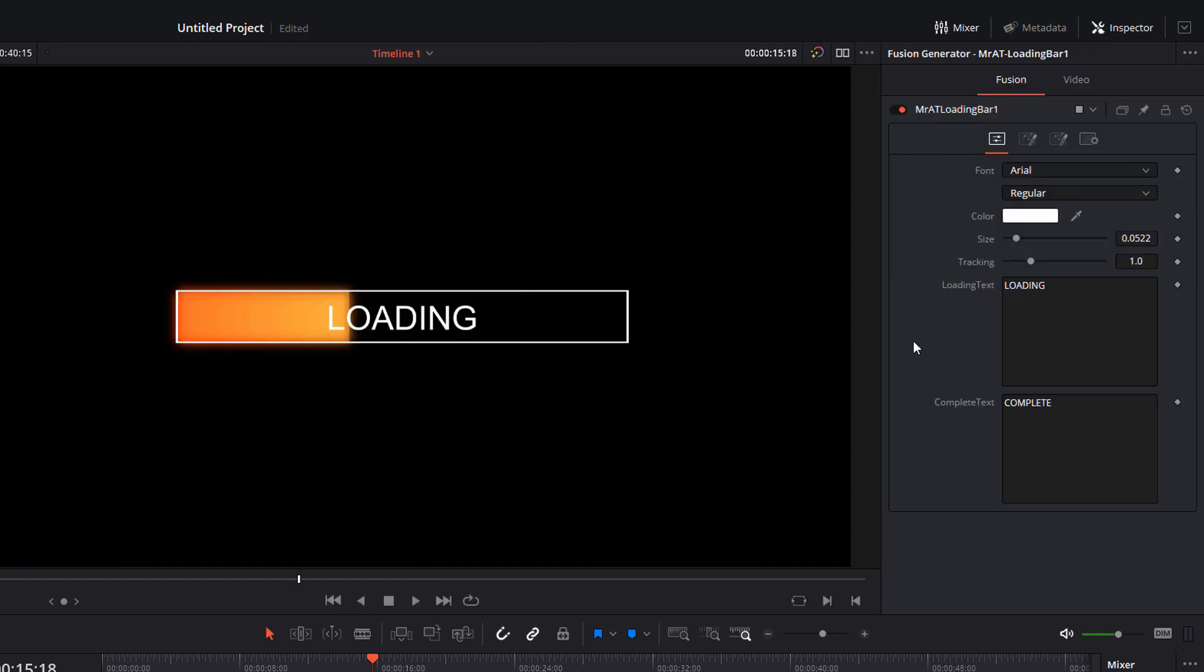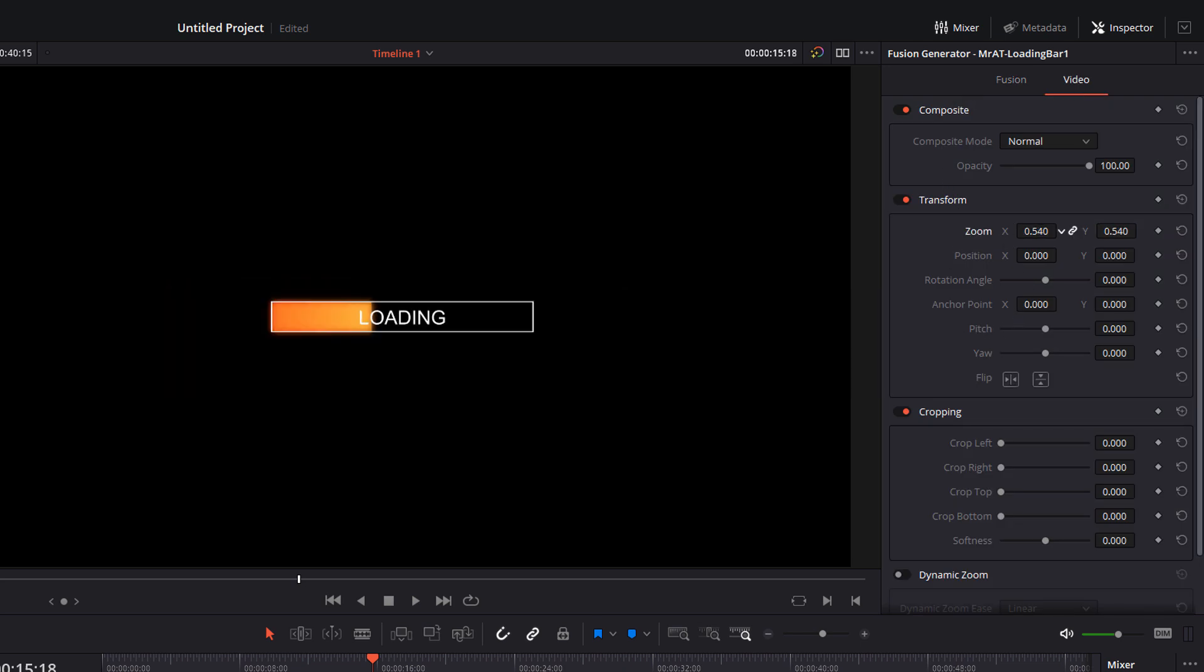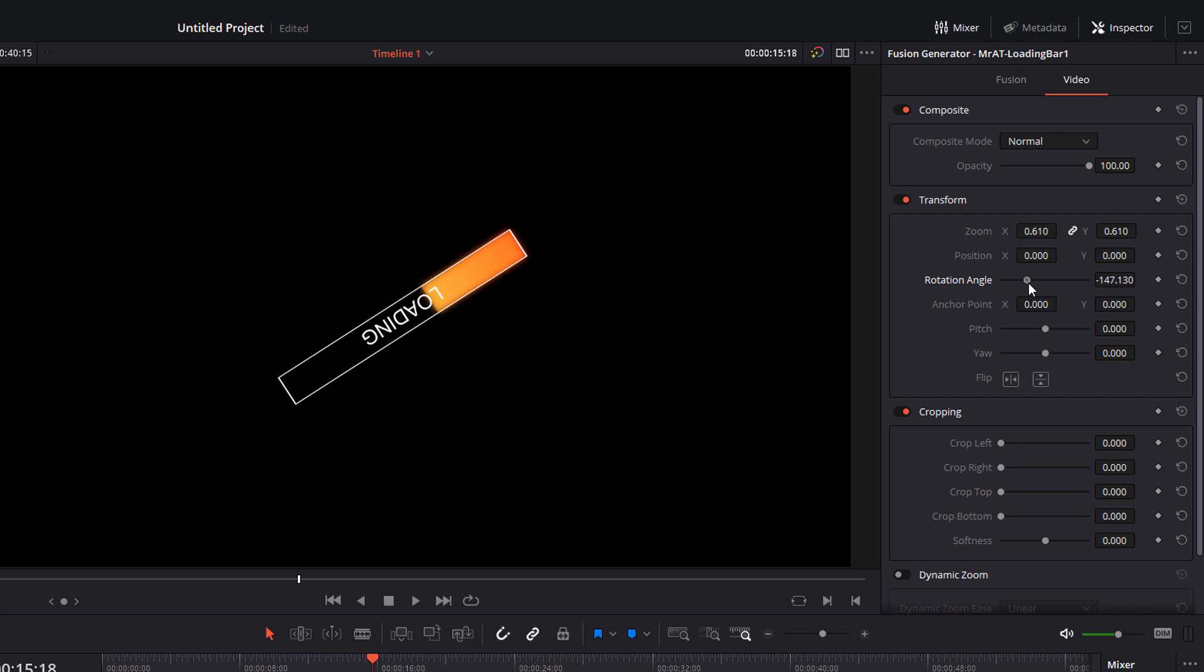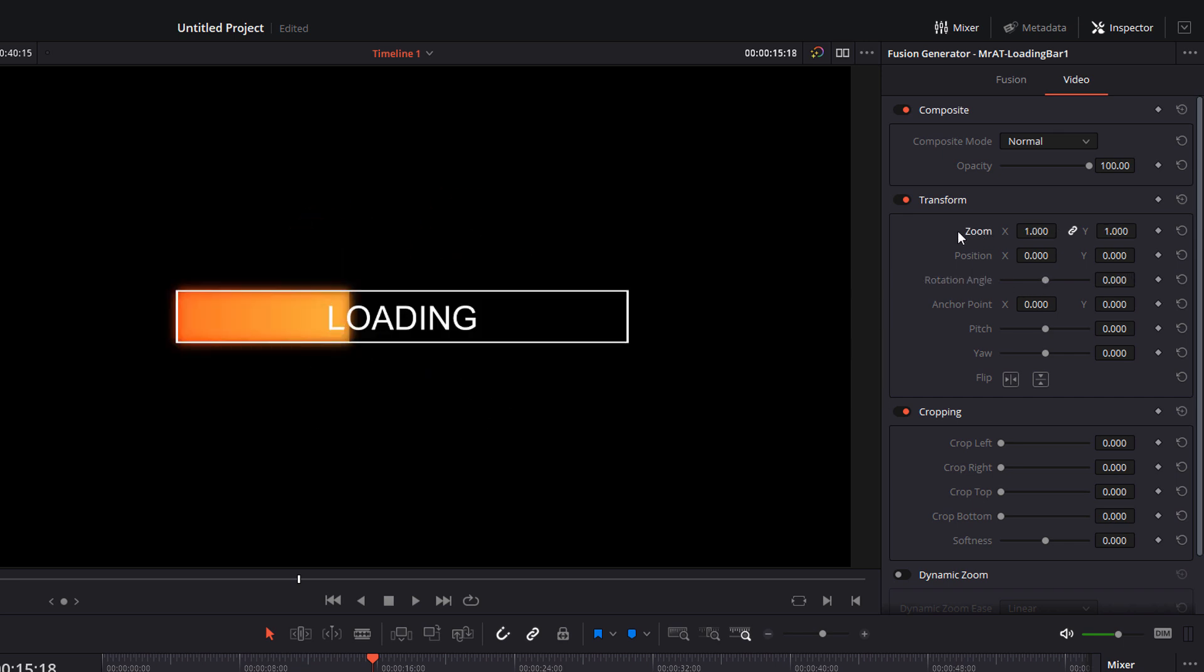From here there's a bunch of different options. So we've got the Fusion tab and then we've got the Video tab. So just go to the Video tab really quickly. This has all of your usual settings, so we can do zooms, we can change the position, we can change the rotation. You can change everything like you usually would.